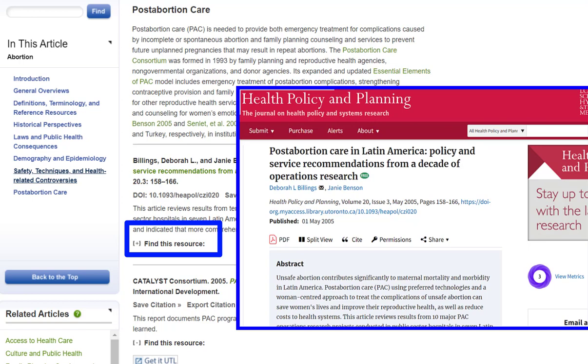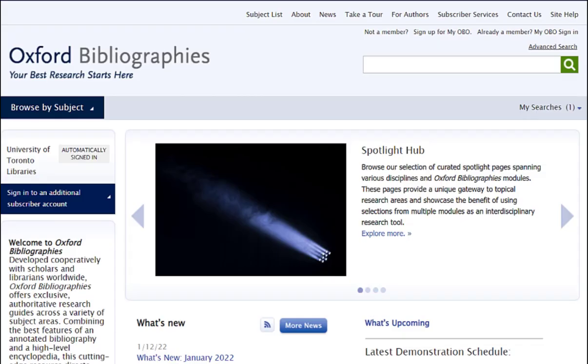This is because Oxford Bibliographies Online is a tool akin to a database to find reliable sources. Oxford Bibliographies is organized by subject.